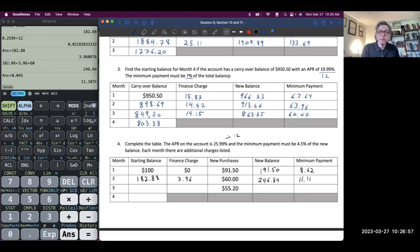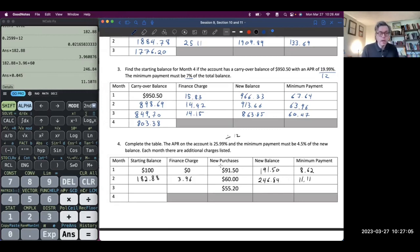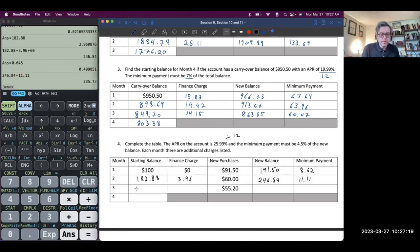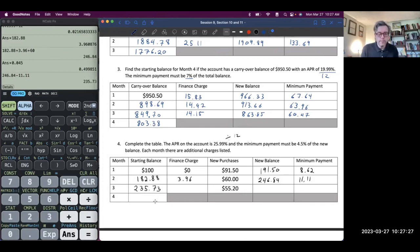Why is the minimum payment going up? Because we're making new purchases. In the previous example we weren't making new purchases, but this person is, so their minimum payment is going up and not down. We do make that payment: $246.84 minus $11.11. The result is $235.73.